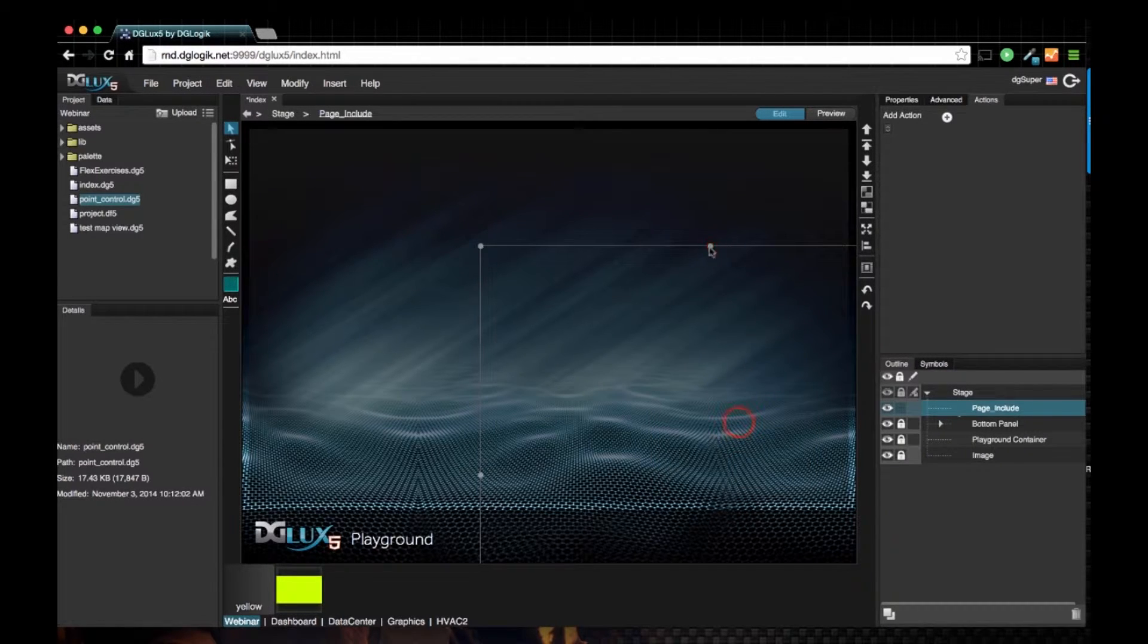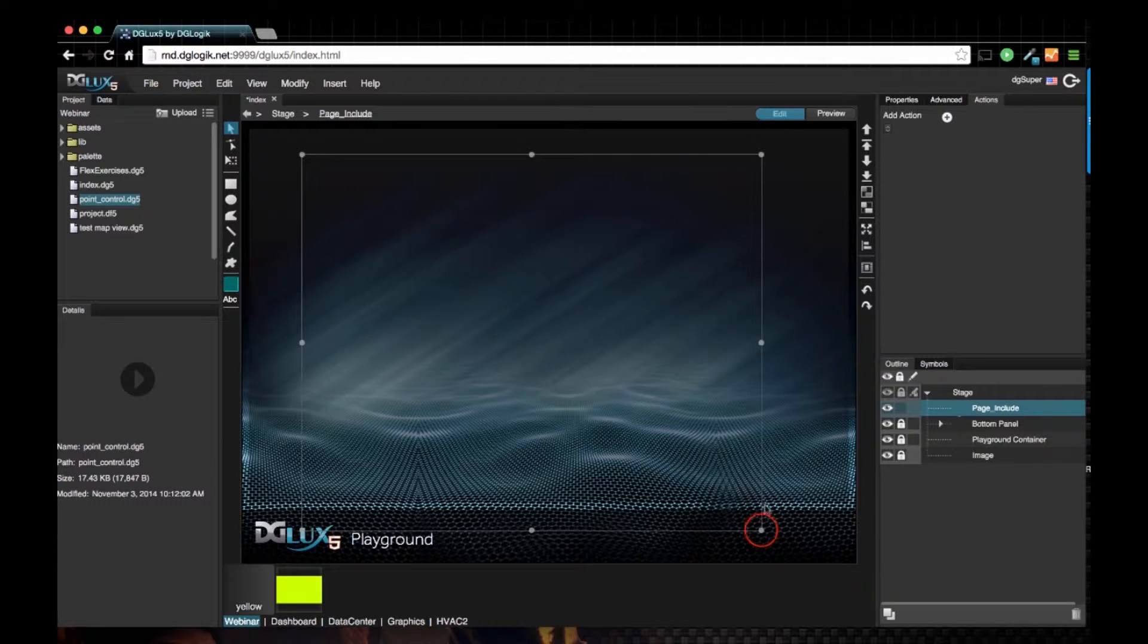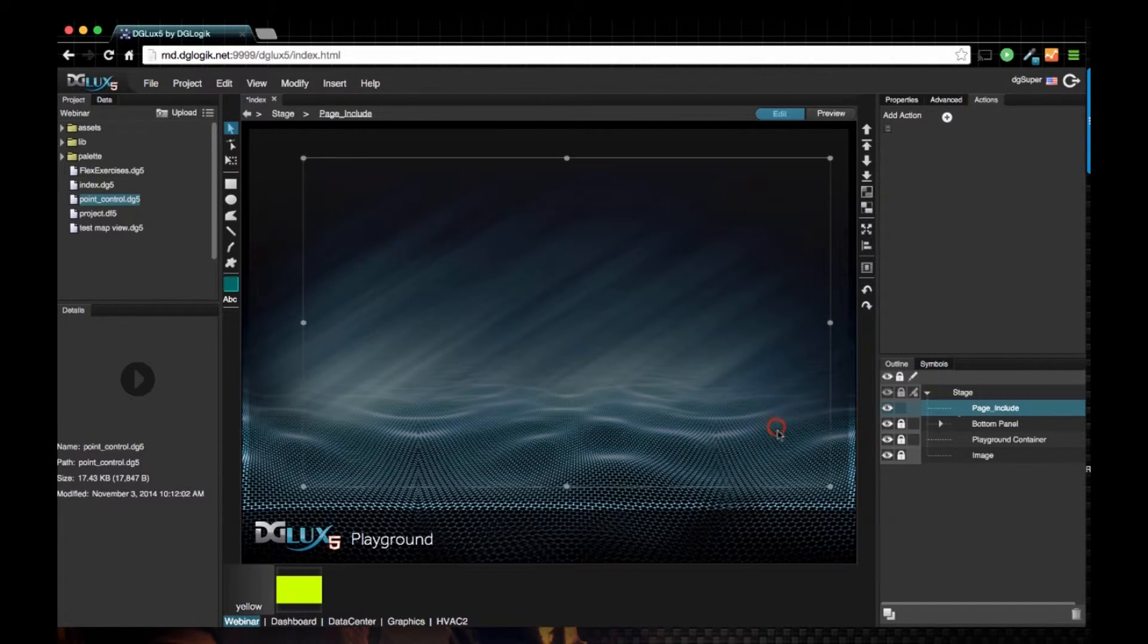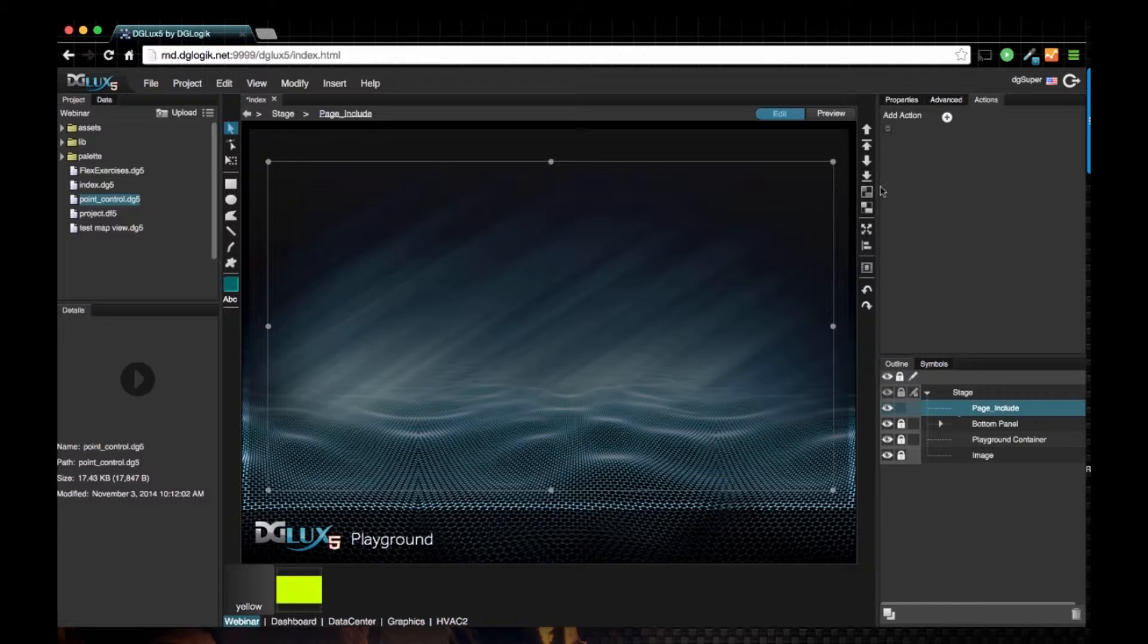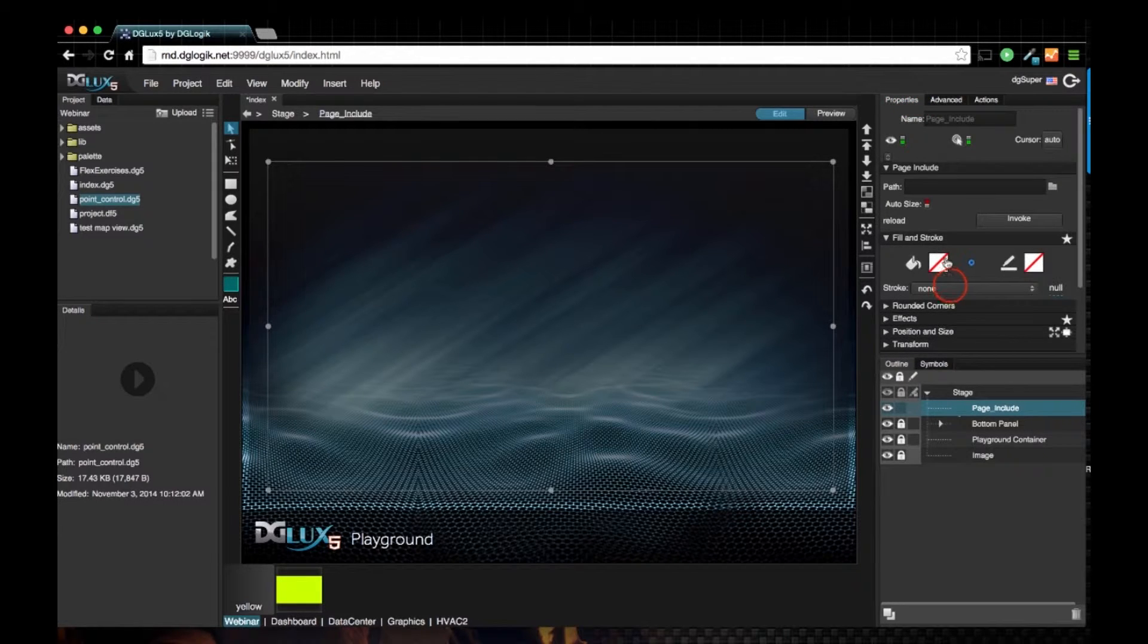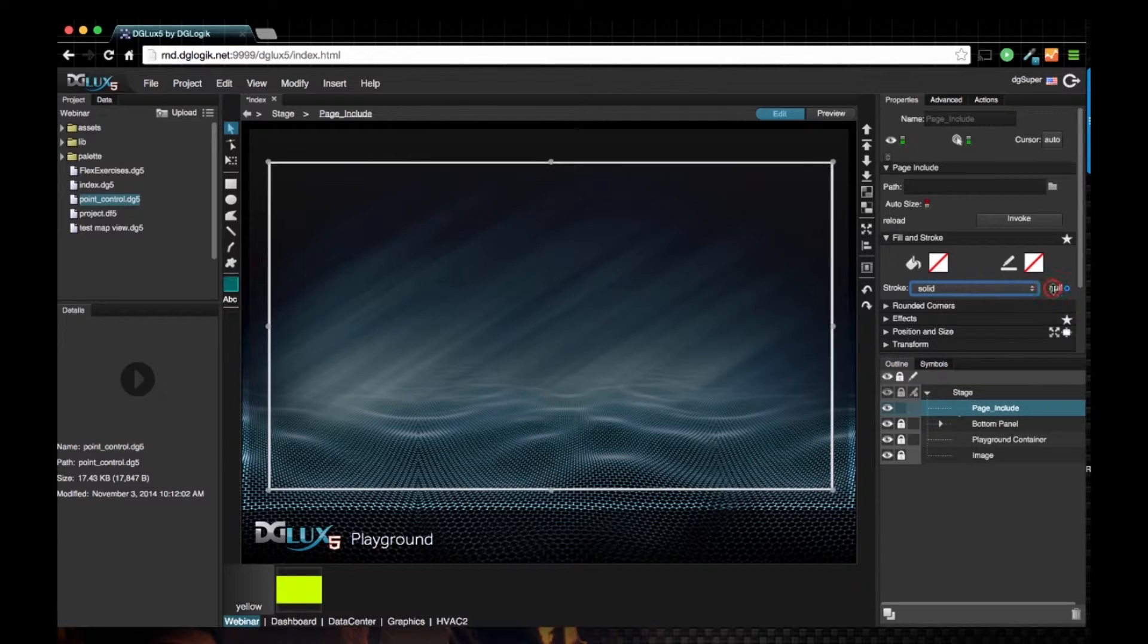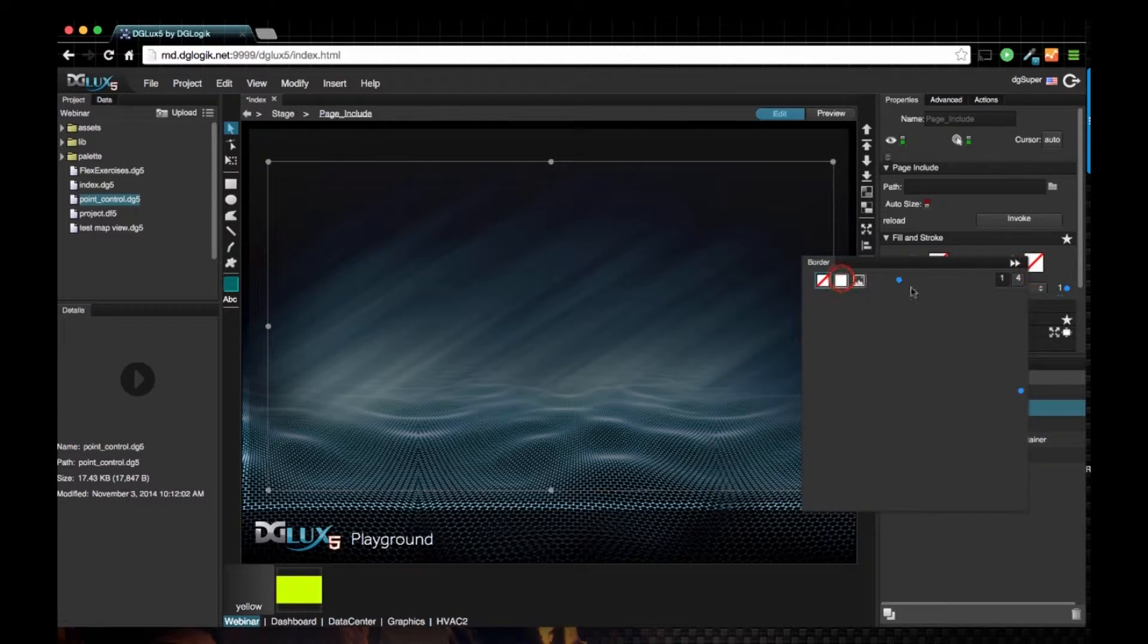Insert a page include and let's give our page include a solid stroke of one and change the color.